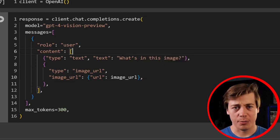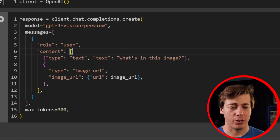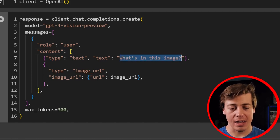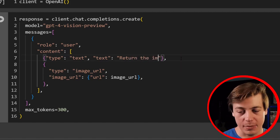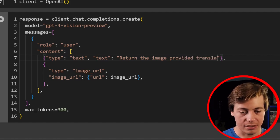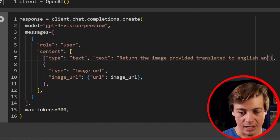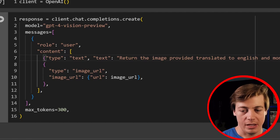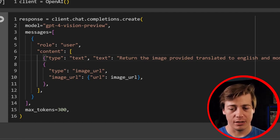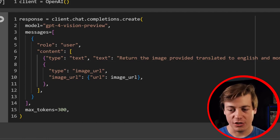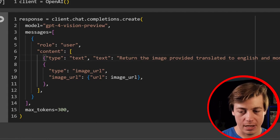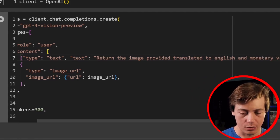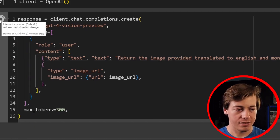And now we need to change this text. So this is kind of like the prompt engineering side of things. You have to tweak your text to make sure that this works properly for you. So I've already tested this. So this is the prompt that I personally use that works well. So I'm going to say return the image provided, translated to English and monetary value in USD. So it's going to translate the image right from German to English and then convert our currency into USD. And I'm going to say format in JSON only. So that way the output is structured. So now we have that there. I'm just going to run this.